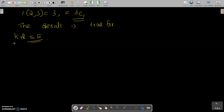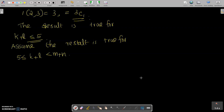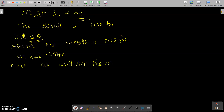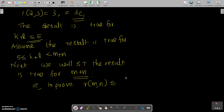Assume the result is true for all cases where 5 is less than or equal to K+L less than M+N. We will show that the result is true for M+N, that is, to prove R(M,N) is less than or equal to C(M+N-2, M-1).